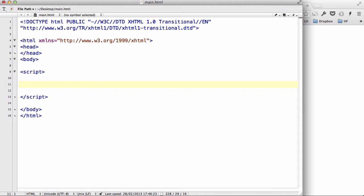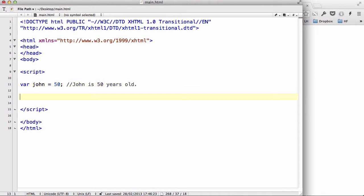So let's create a variable called John and let's make him 50. This means that John is 50 years old. Now let's make a number of if statements to determine how old this John is. So let's write an if, and inside the brackets let's say John is less than 40.